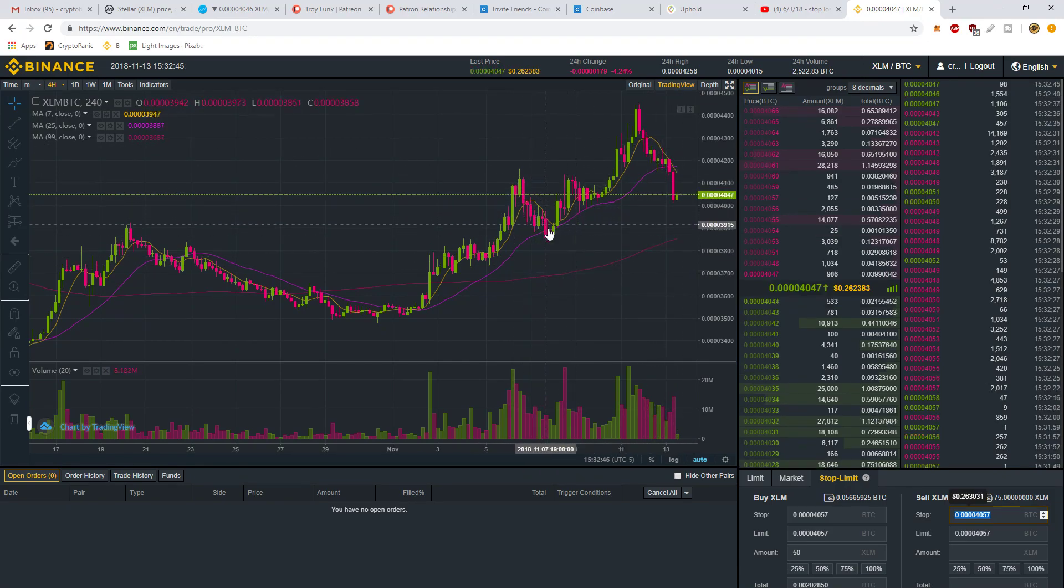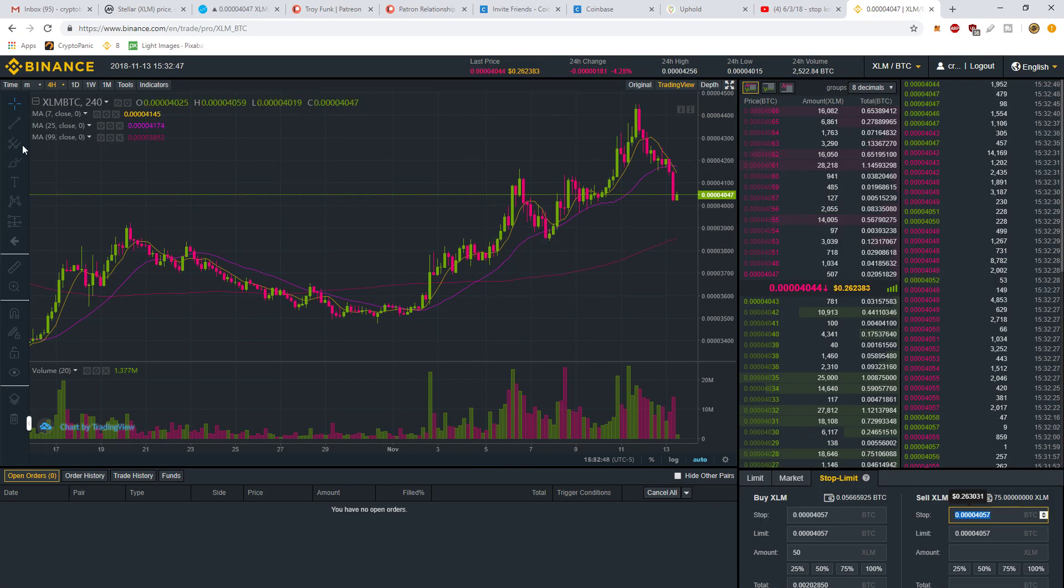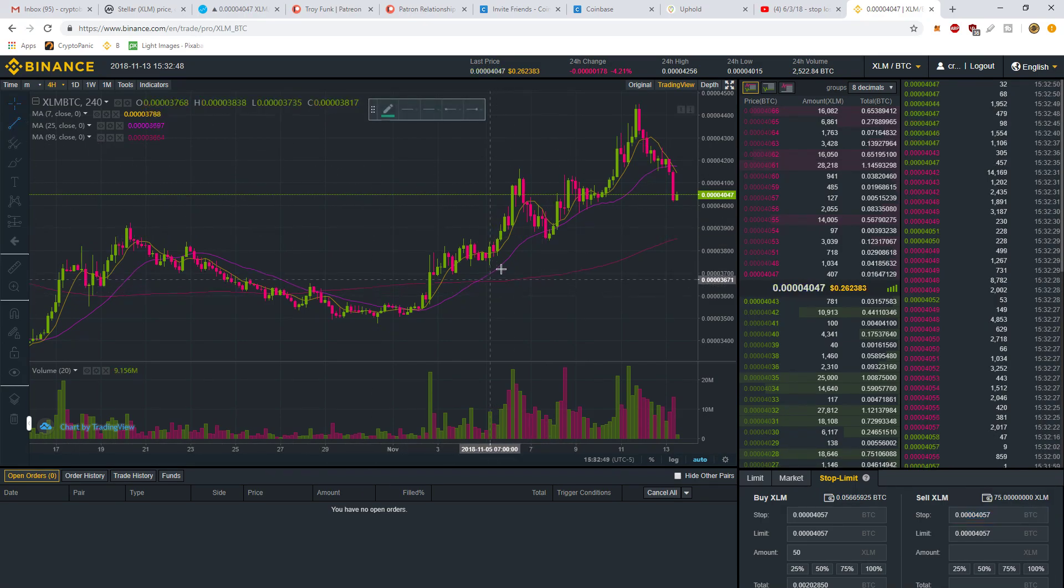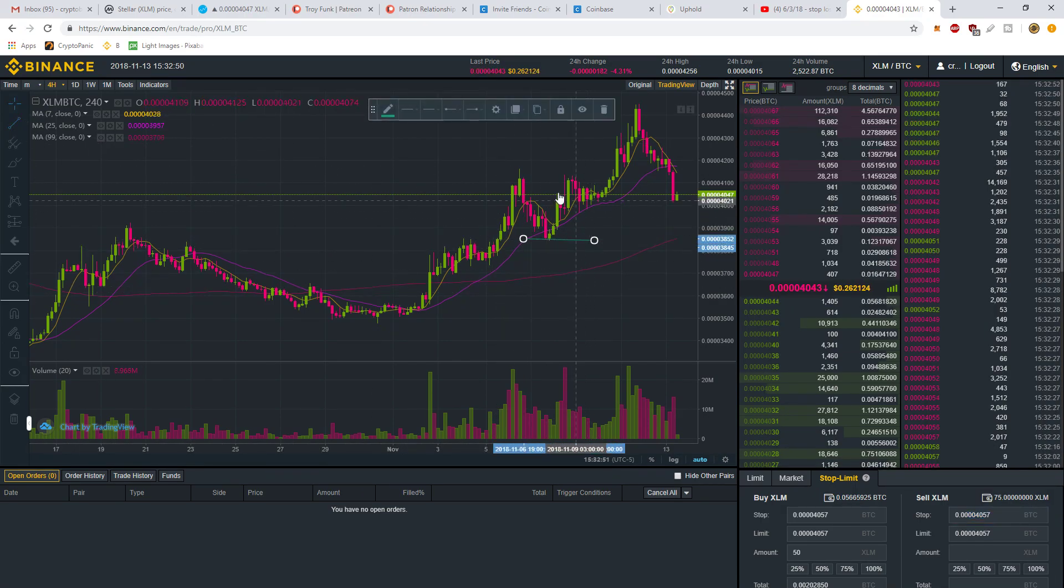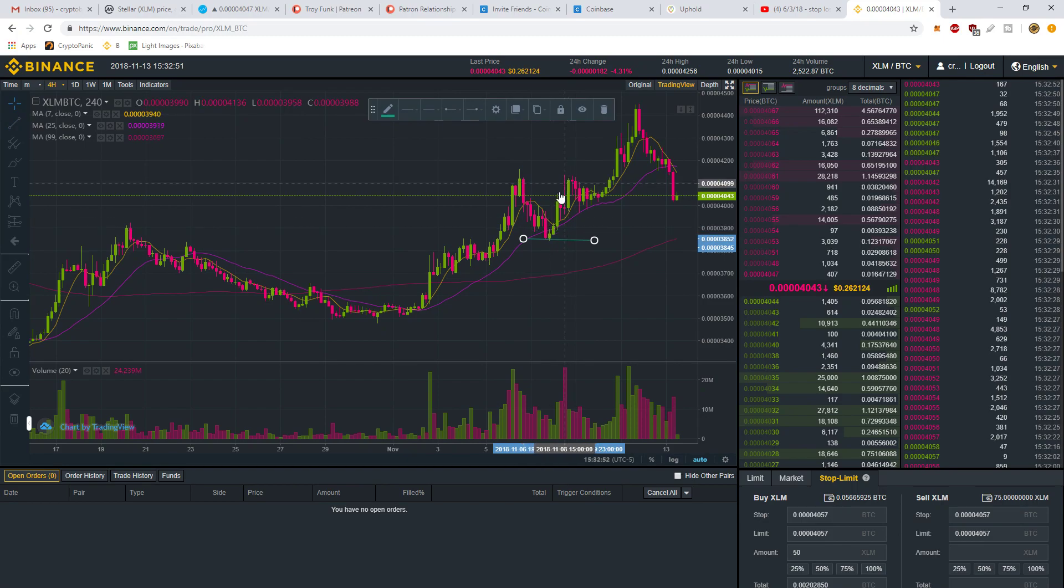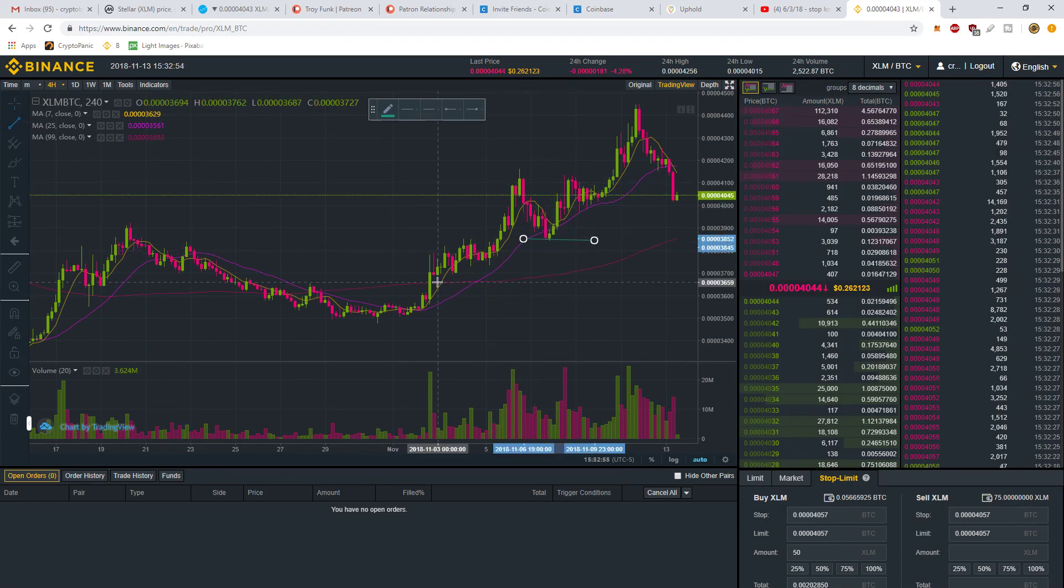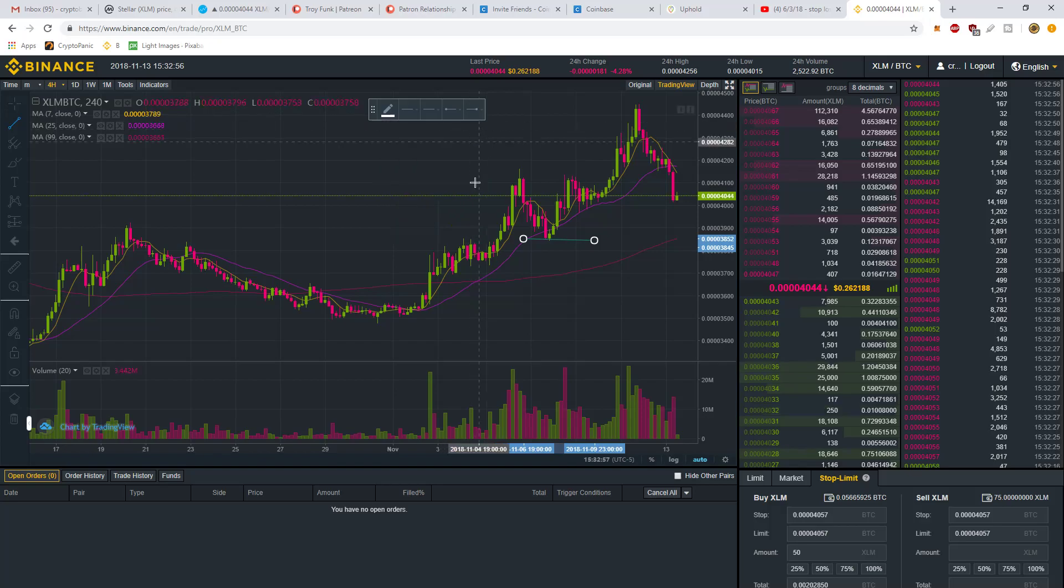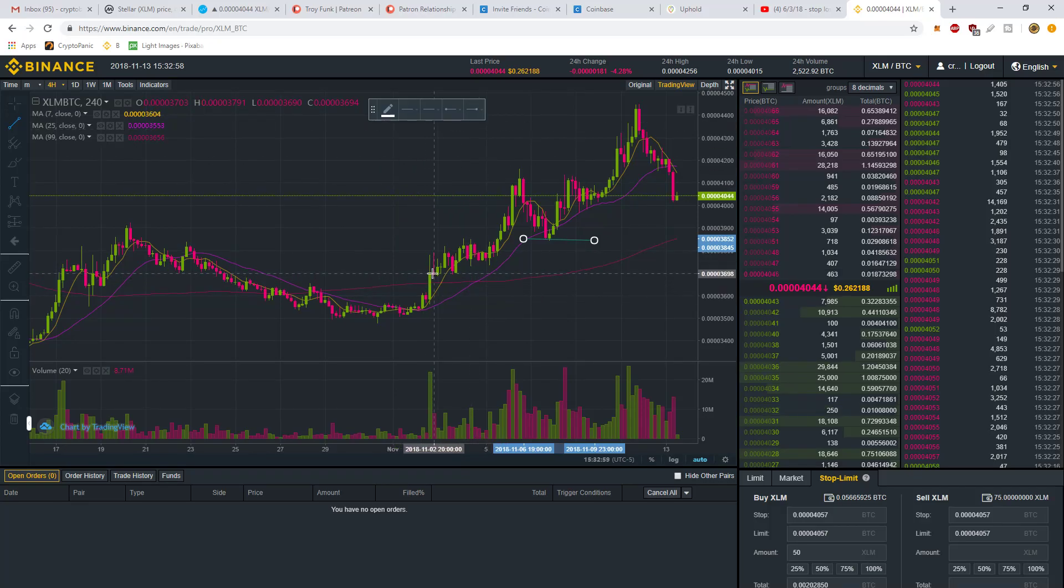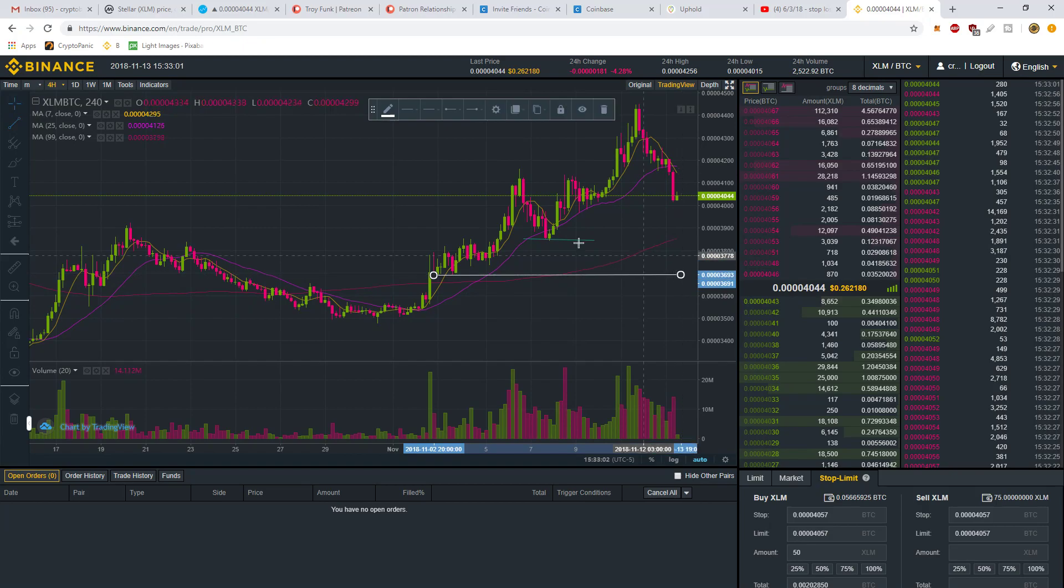You want to find some good support. Here's some support right here where you see how this bounced off this line. That's a support line. However, there's also a bunch of support really in this area.